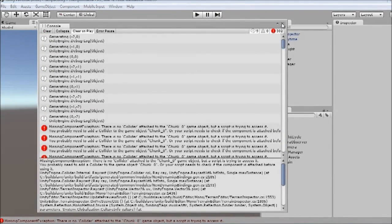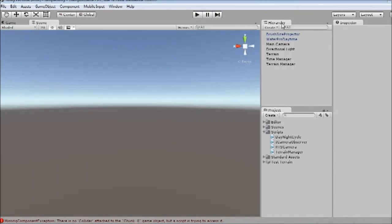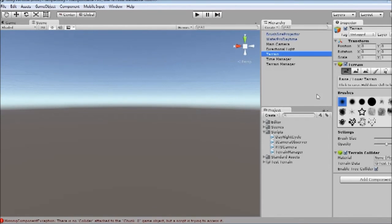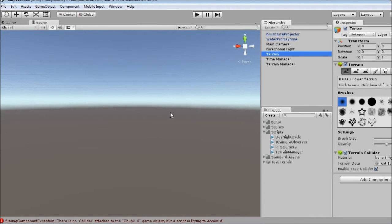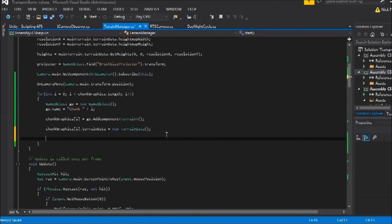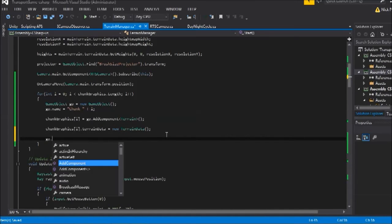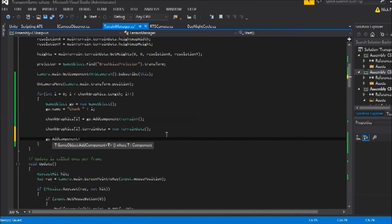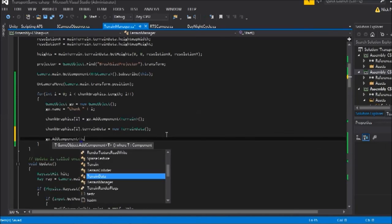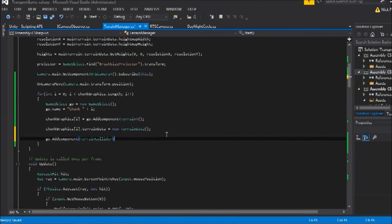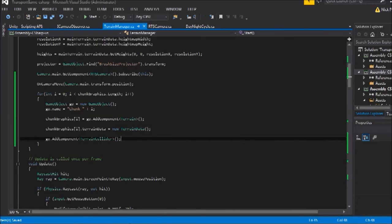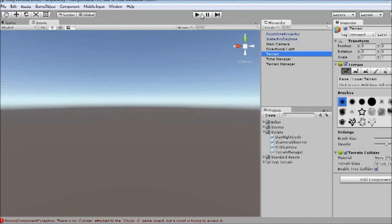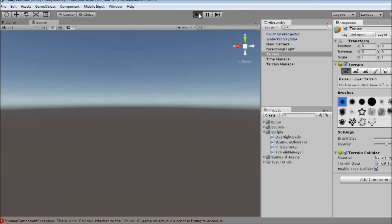Once we fix that, we can start working with these terrains. So I'm just going to check what kind of collider we need on our terrain. So what we need to add is just a terrain collider. So the last thing we need to do is just say geo.addComponent. Let's type in a terrain collider. And that should prevent the error we got a moment ago.